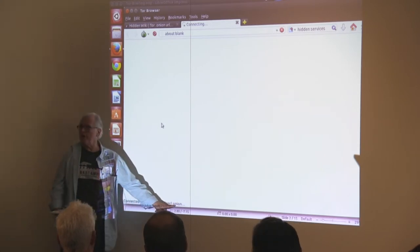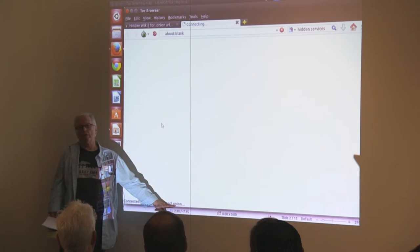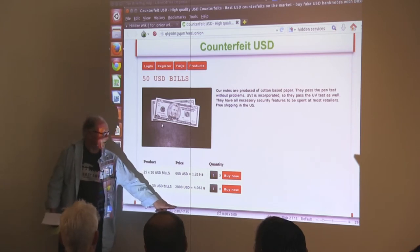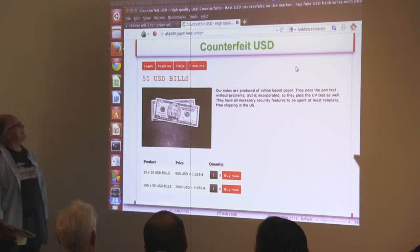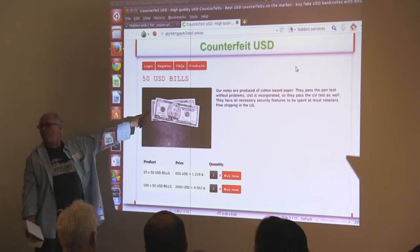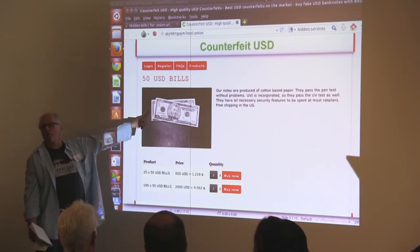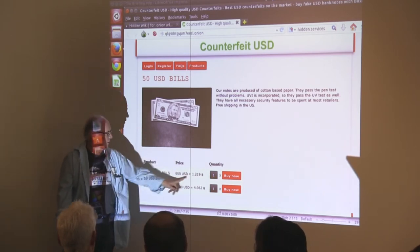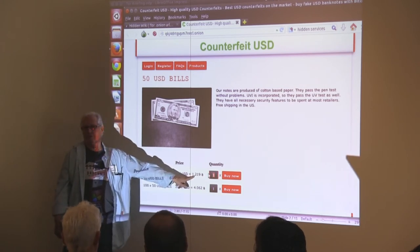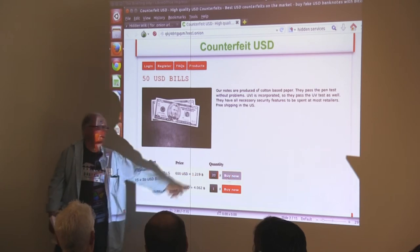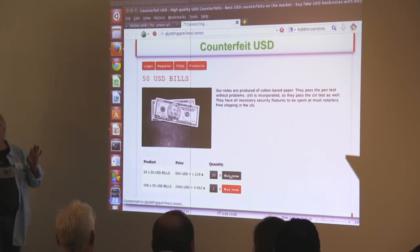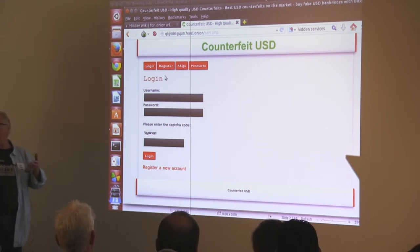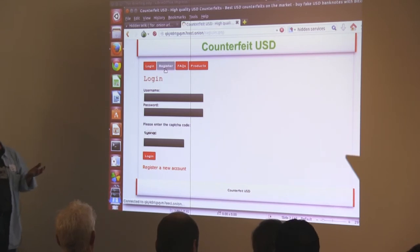One of the things you can notice is the end of the URL — it's dot onion. These are all dot onion addresses. Here's a site where you want to buy some fake money. The prices are in Bitcoin. Right now the market for Bitcoin is about $500 per Bitcoin roughly.